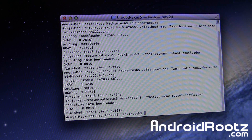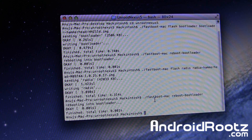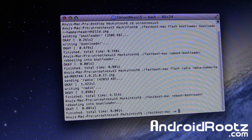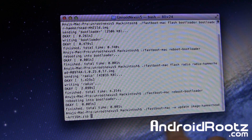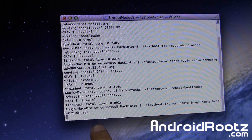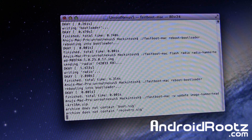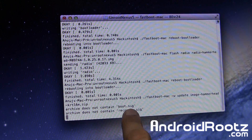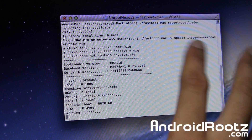Now we're going to do the big one. Type in './Fastboot-Mac -w update image' and press Tab to automatically fill in the filename — it's going to be a big file. Press Enter and now it's going to do its whole thing. It will take a little bit of time, so please be patient. Even though it says 'archive for boot.sig and recovery.sig does not contain that,' it's okay — it always shows up like that, you'll be fine.